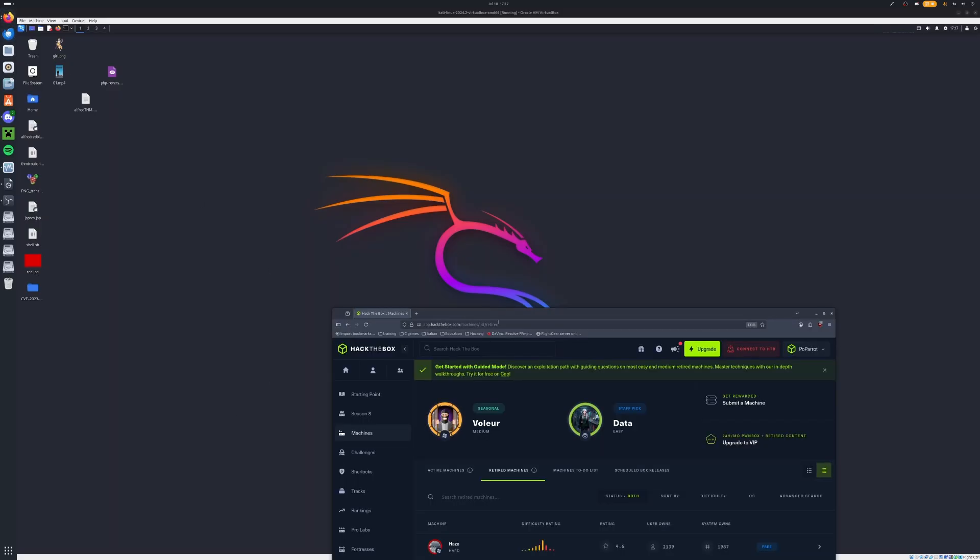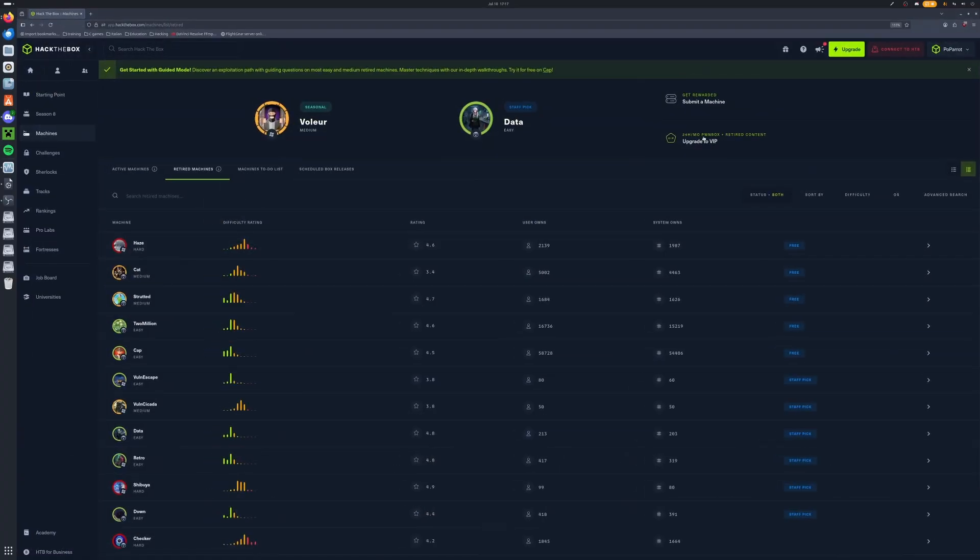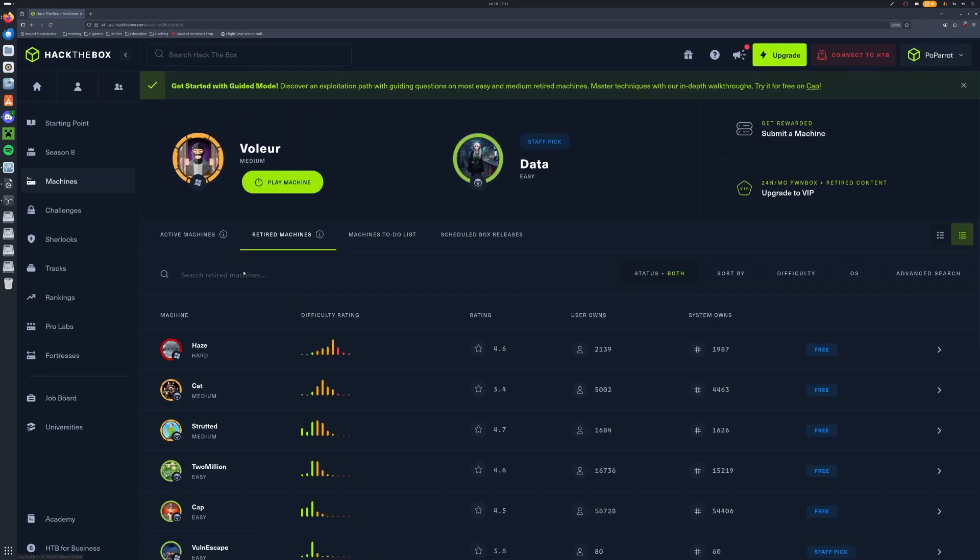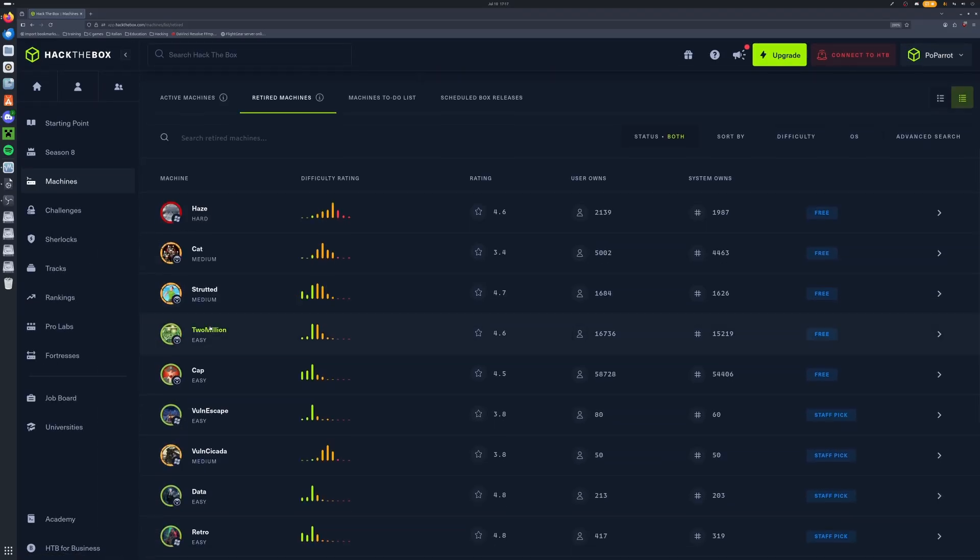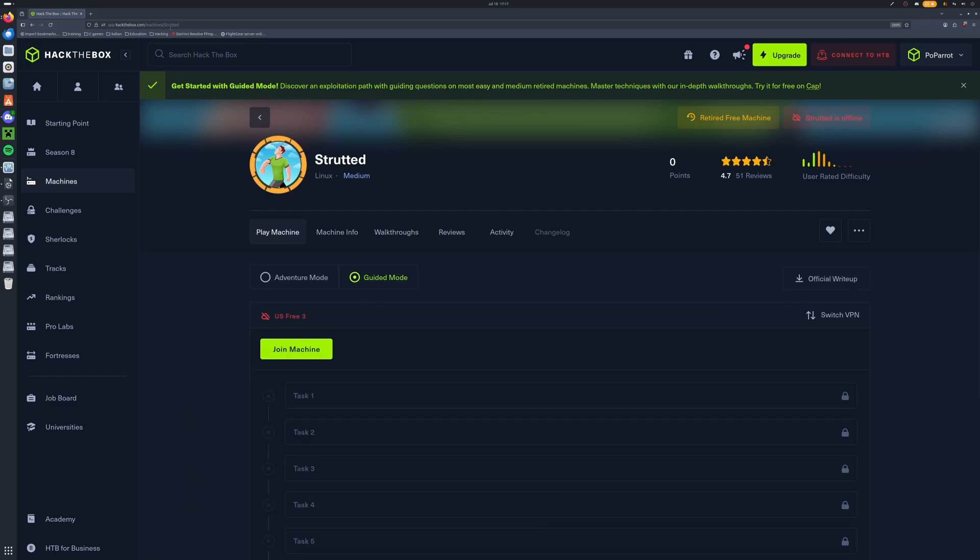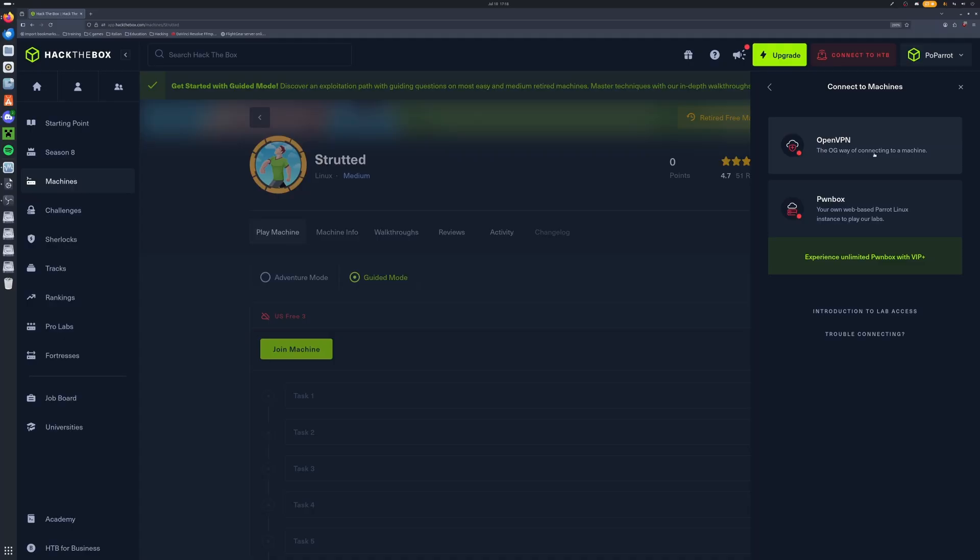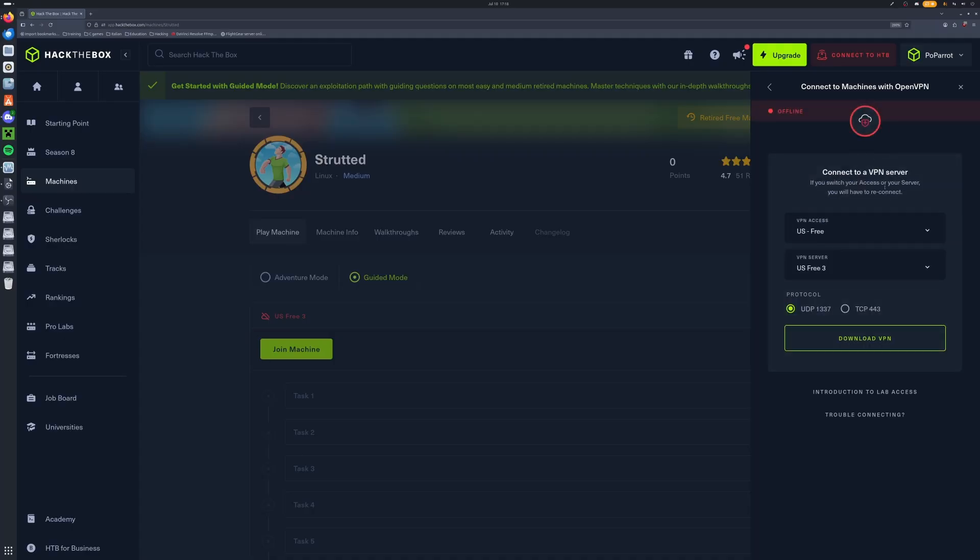Now once you guys do have some sort of Kali, you need to head to app.hackthebox.com/machines/list/retired. We can zoom in a little bit. We're going to be doing the Strutted box here. So we'll go ahead and click that. We'll go up to Connect to Hack the Box.